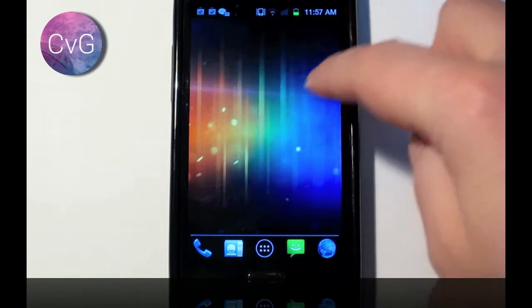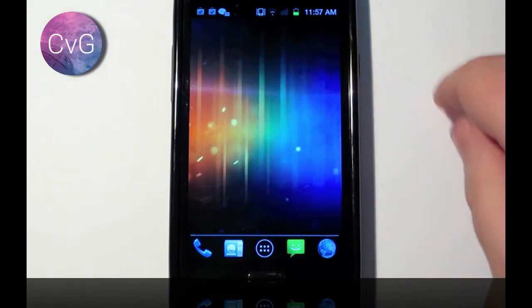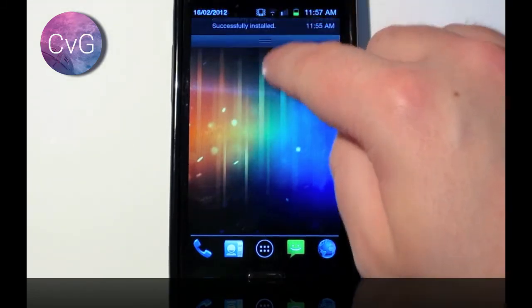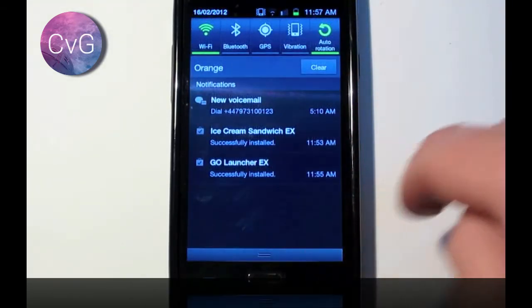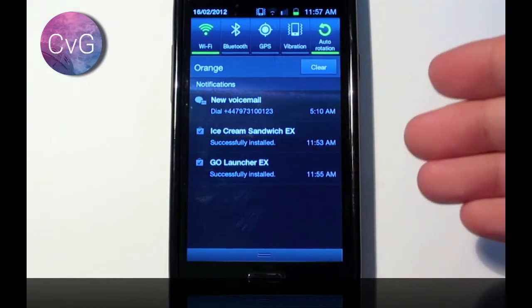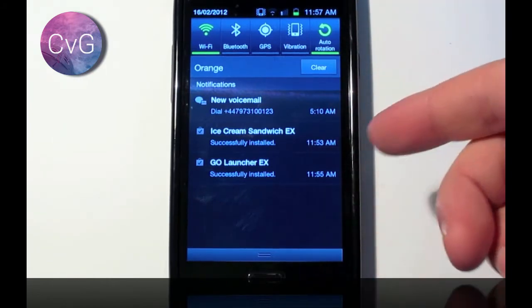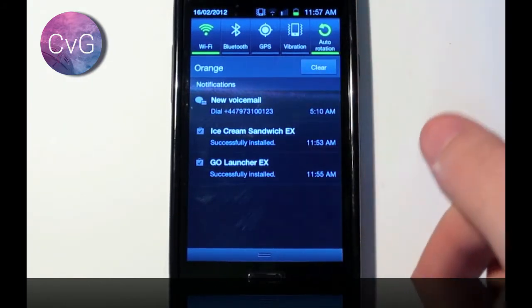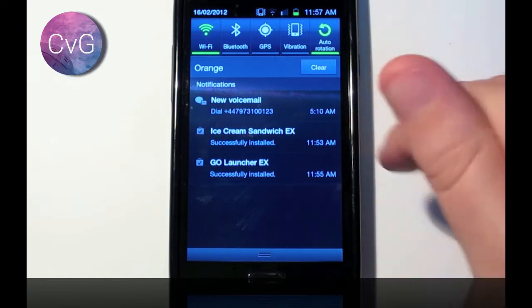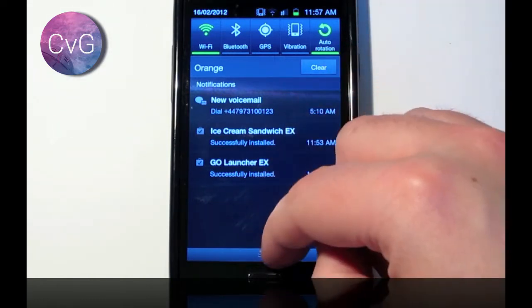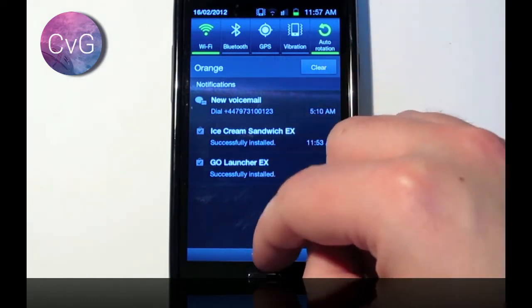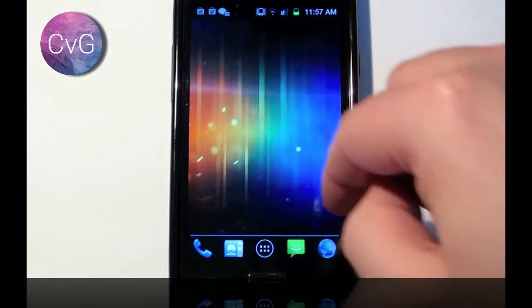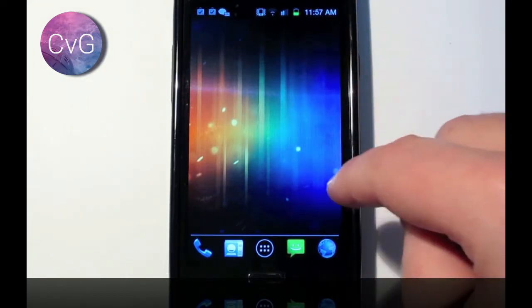Now the things that won't change are going to be things like your status bar. That will still be Samsung's skinned appearance, because that is deeply embedded in the OS, so it cannot be changed just by simply skinning the phone. You'd have to hack it and root it by doing that.